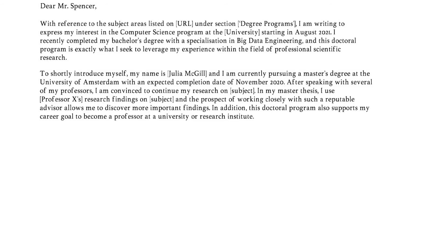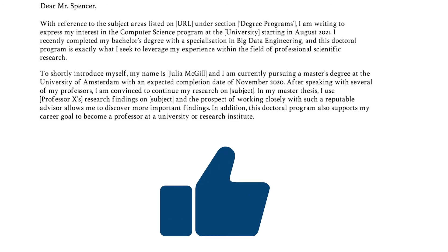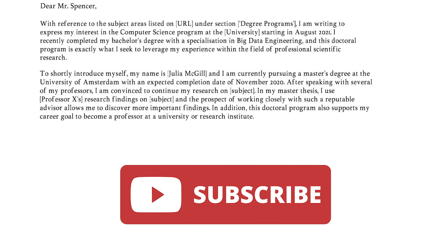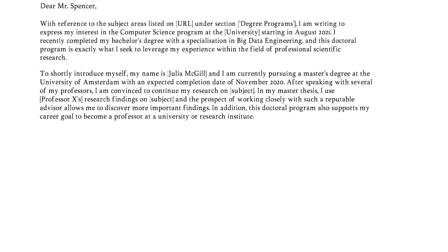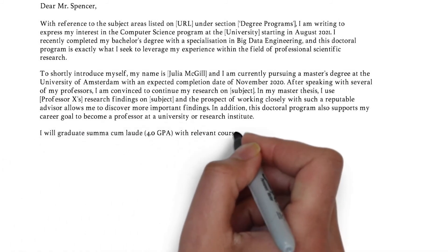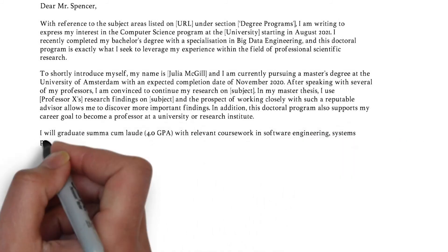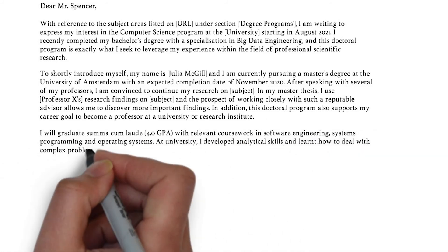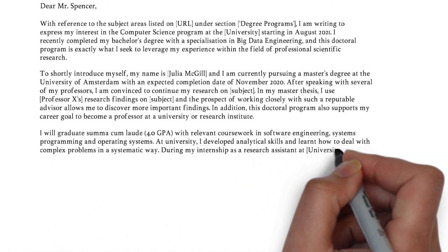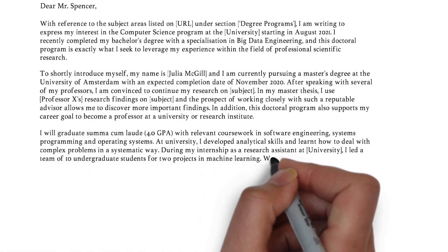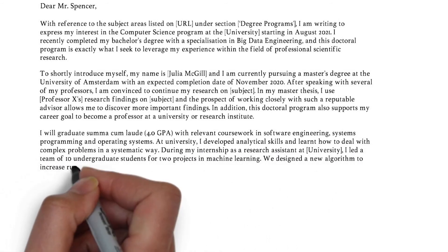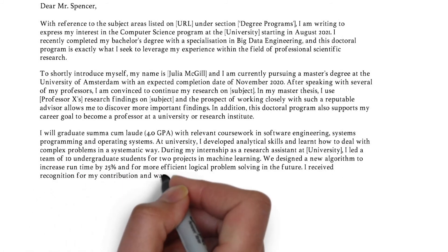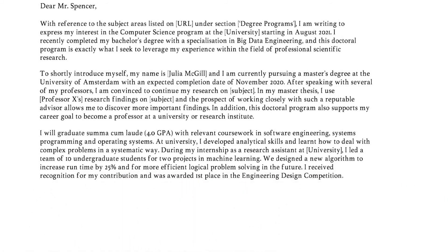In the third paragraph, match your qualifications to the requirements. Don't list your skills and experience like you do in your resume, but instead provide context, preferably with numerical or statistical information. The key here is to convince the reader that you actually obtain the necessary qualifications.